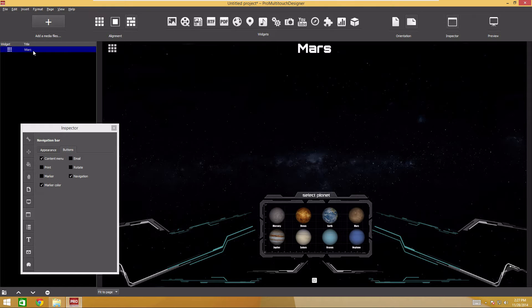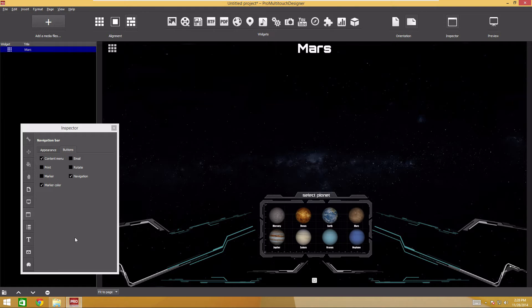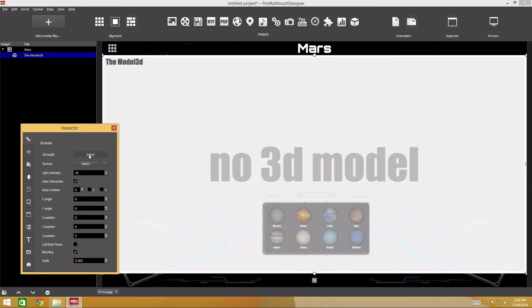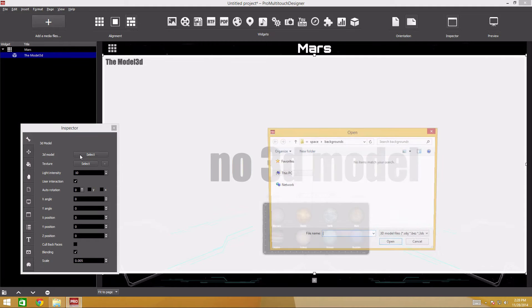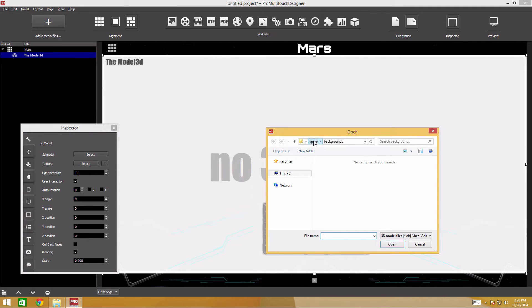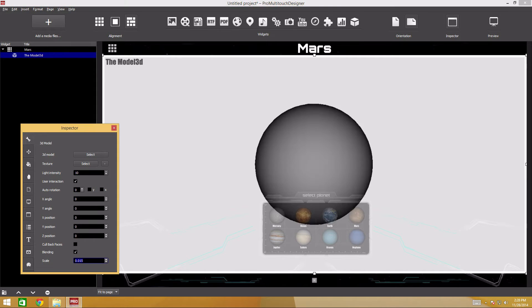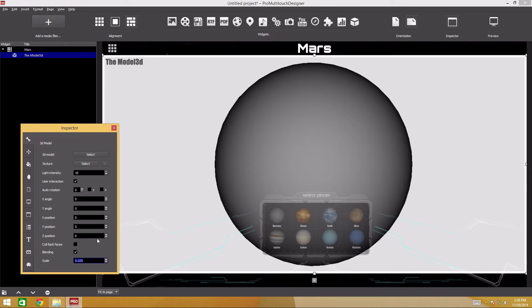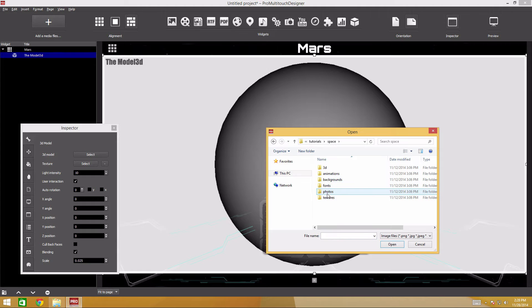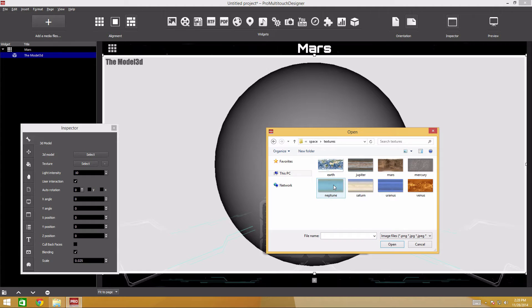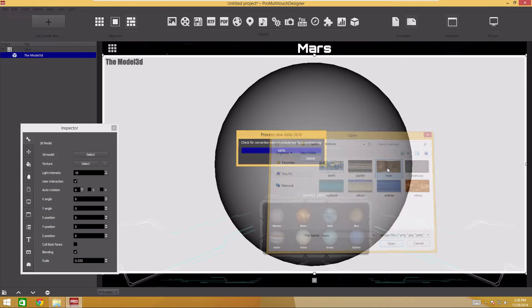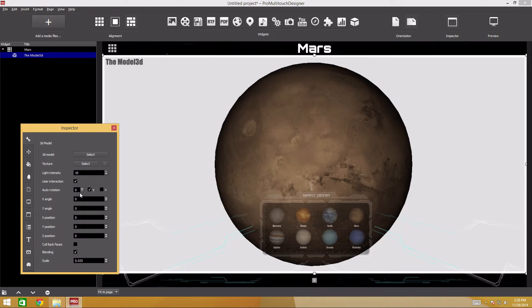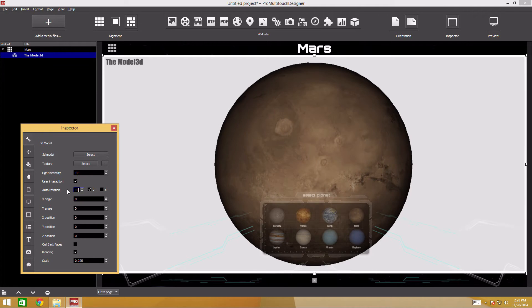It's time to add the planet now. For this, we'll use a 3D model of a sphere and the planet's surface texture. Click add a 3D model widget. In the inspector, open a tab with widget settings. Select the sphere 3D model in the 3D folder. We see that a gray ball has appeared in the center of the widget. Let's scale it up by using the scale field. Add the Mars texture from the textures folder. Now make the planet rotate. In the auto rotation field, select Y rotation axis and define rotation speed.